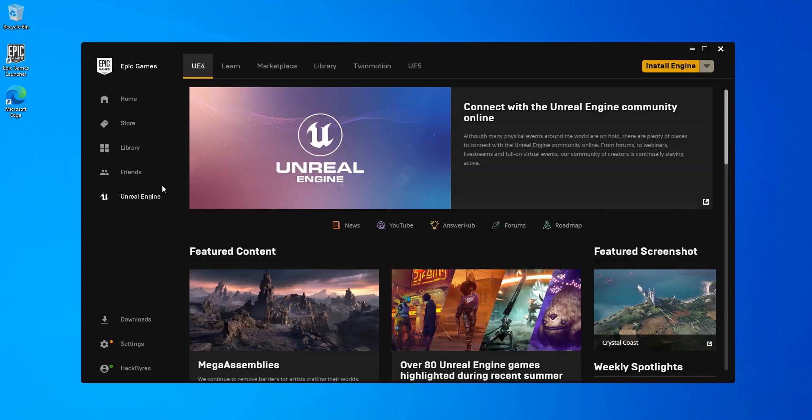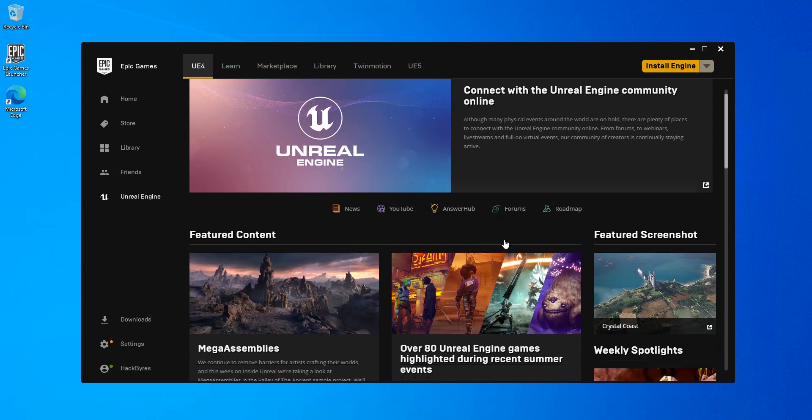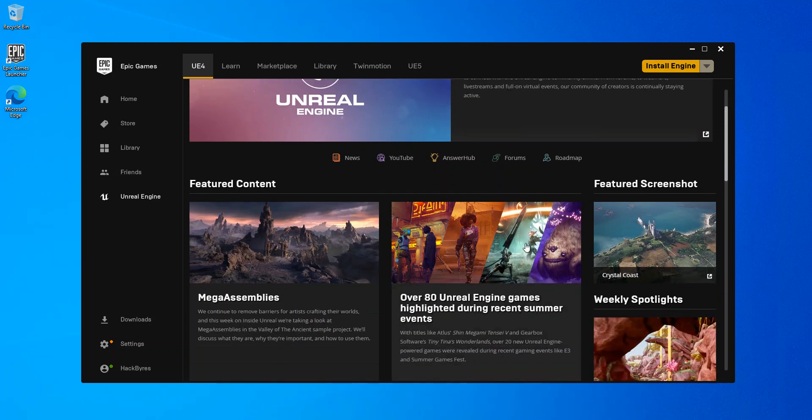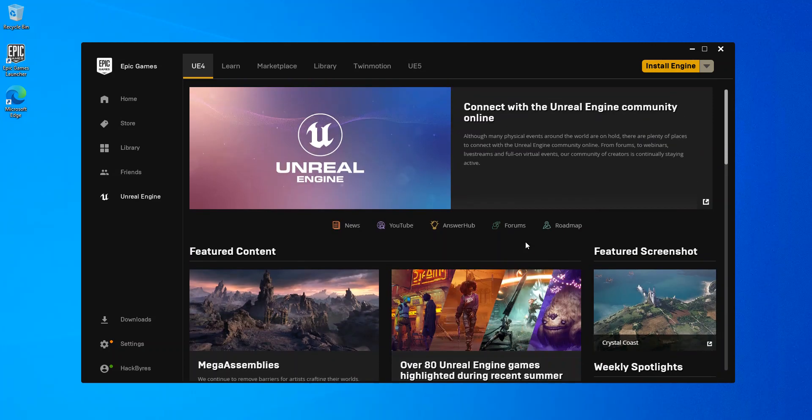Basically, this is what you actually get when you click on the Unreal Engine. This is what we're actually going to do next. We click on the Install Engine.